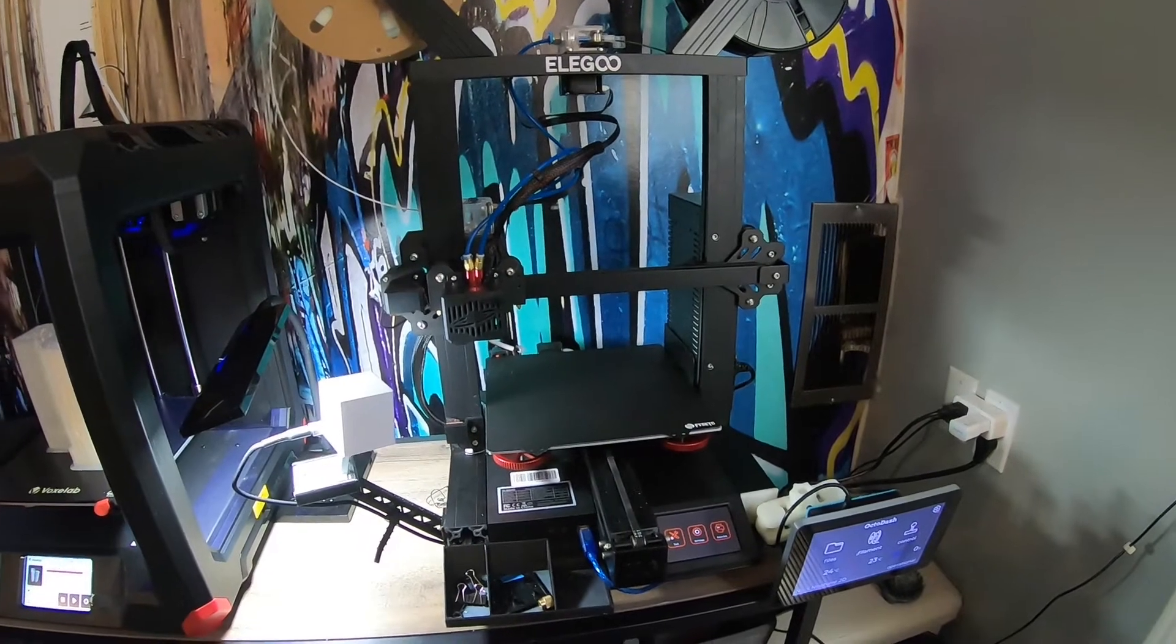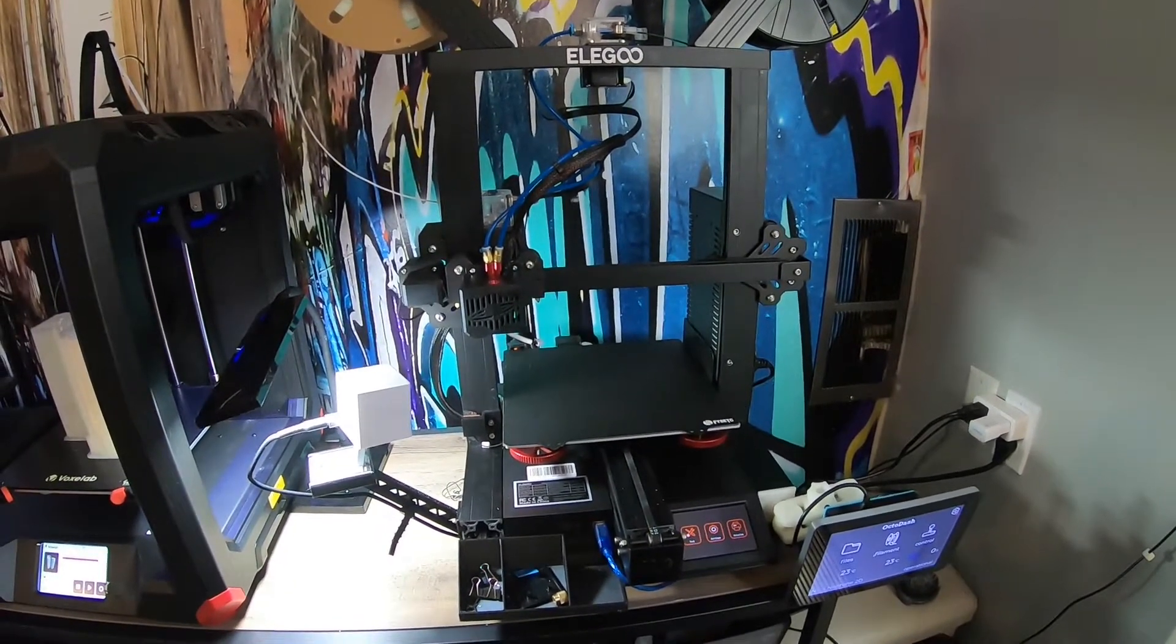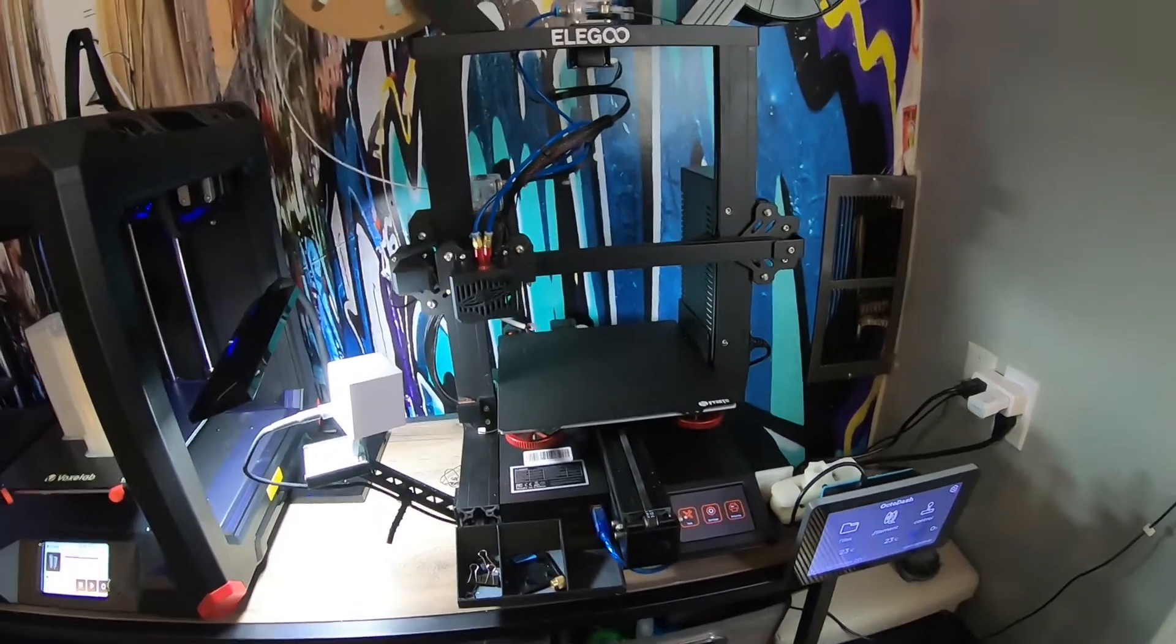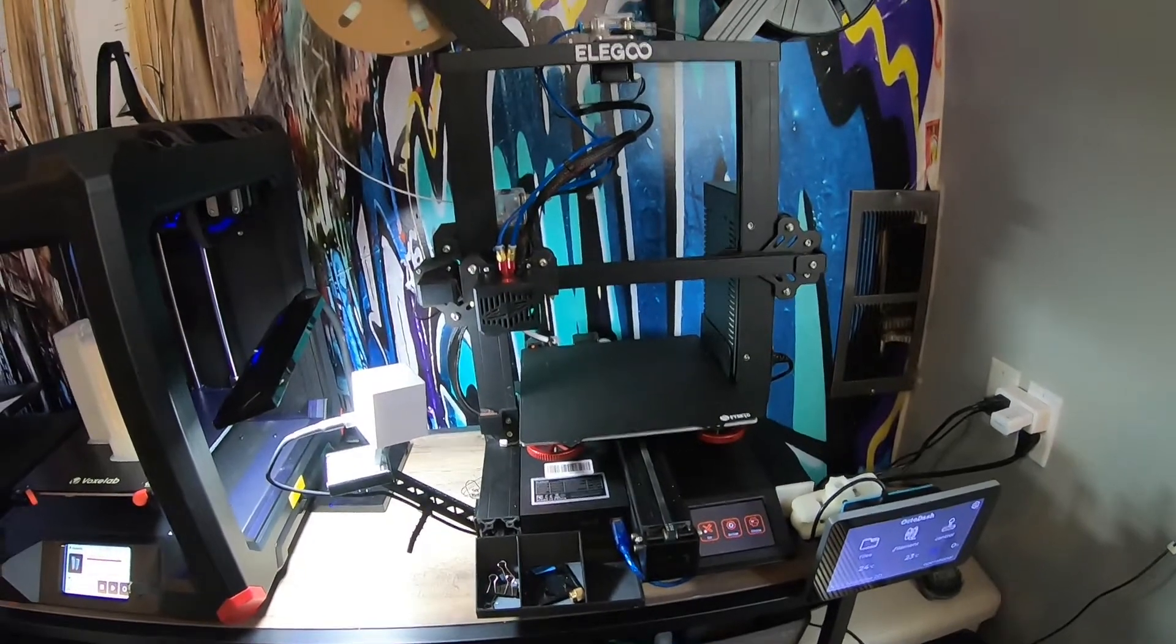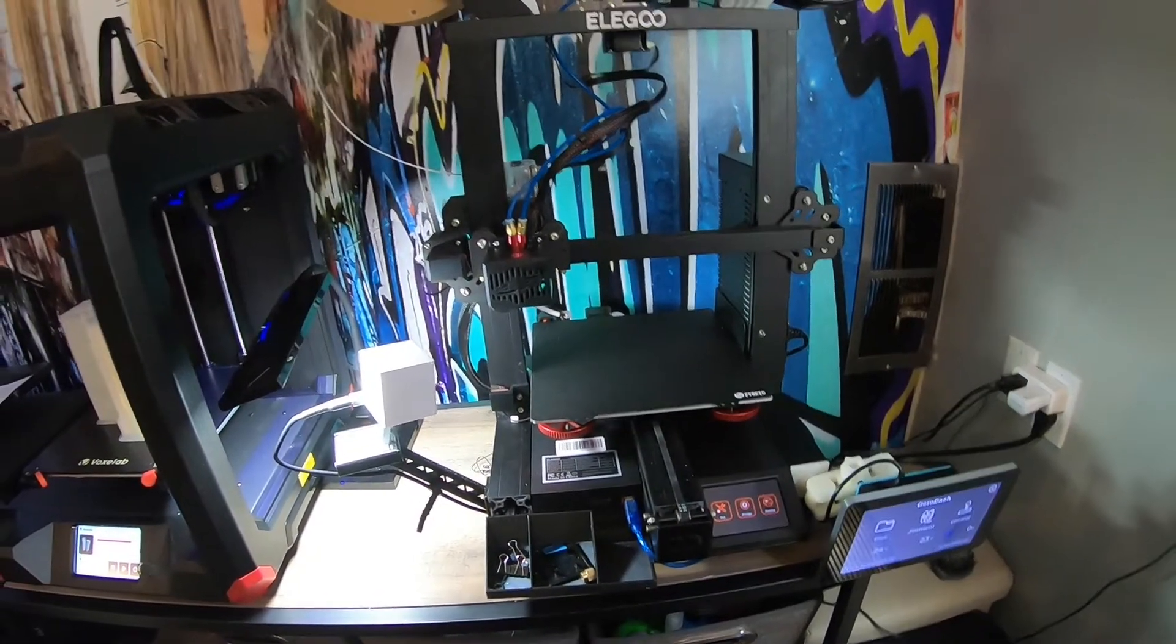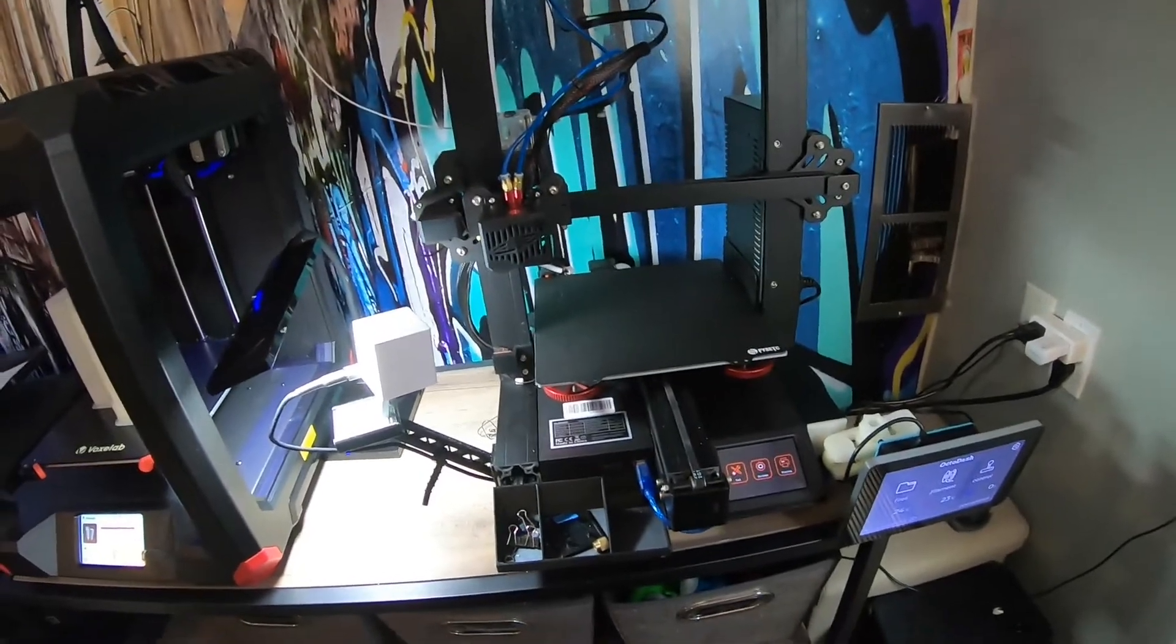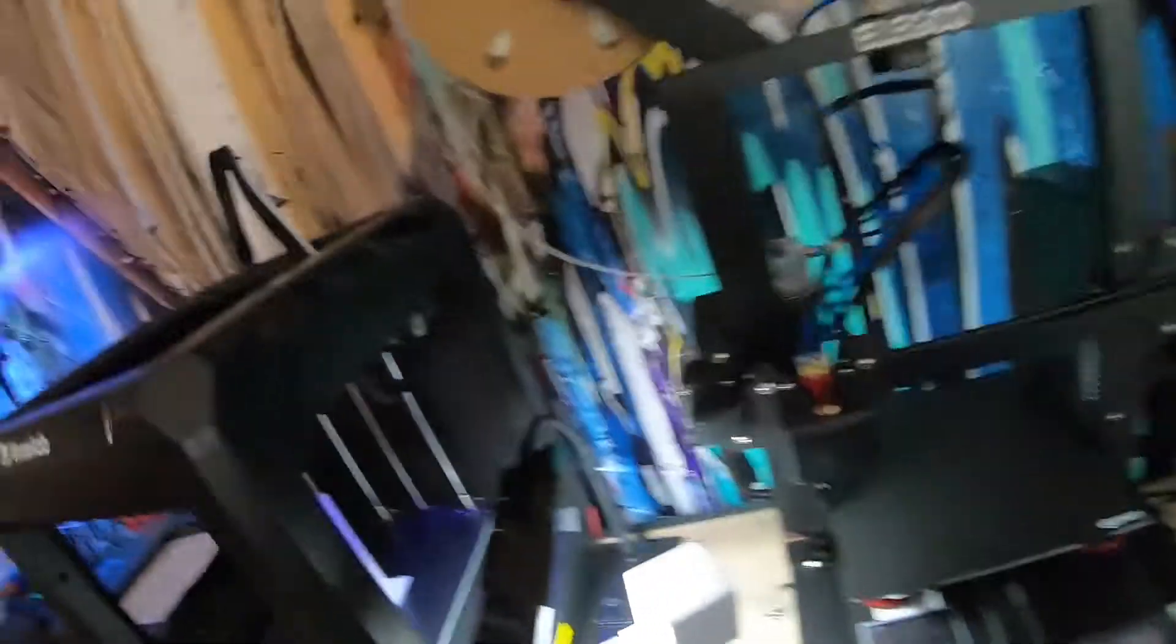Alright, so here it is - Elegoo Neptune 2D, two filament one nozzle, two in one out. I'm going to show you all my upgrades I've done to it.